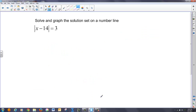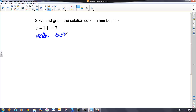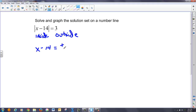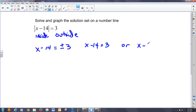Let's take a look at an equation and find its solutions. Here's the inside and here's the outside. The absolute value of the inside is equal to the positive and negative value of the outside, so I have two actual equations to set up. One is X minus 14 equals positive 3, and the other is X minus 14 equals negative 3.